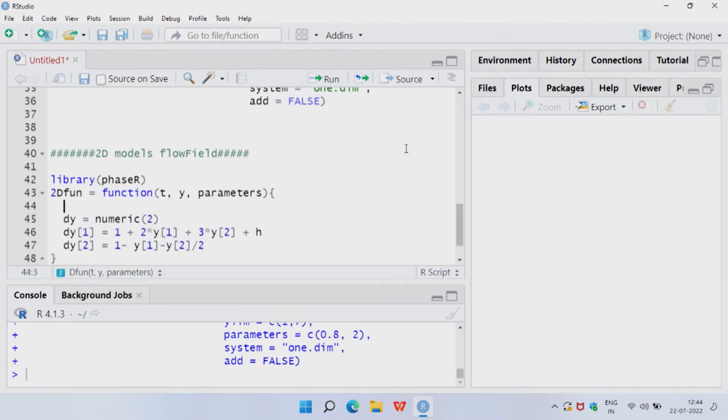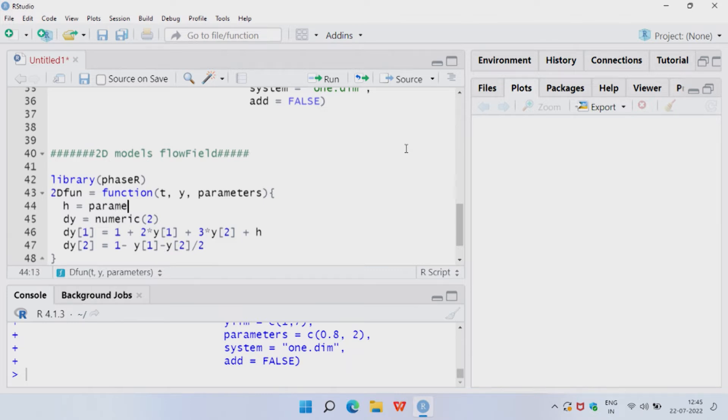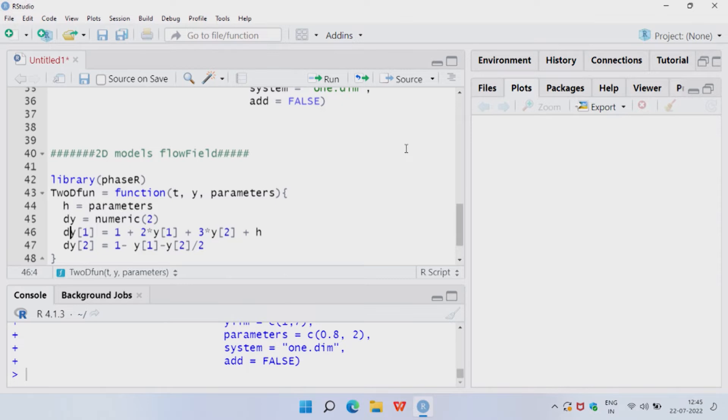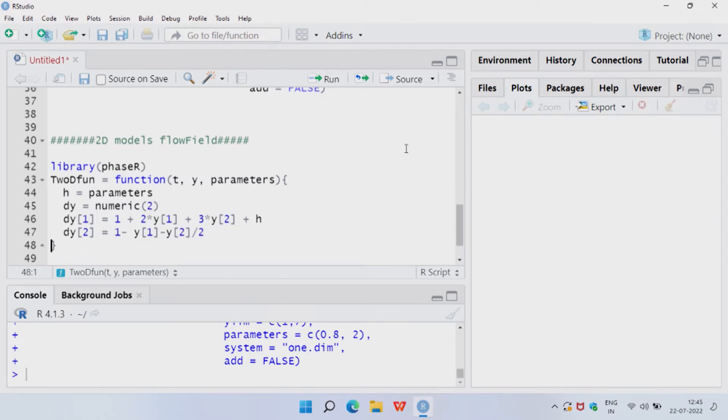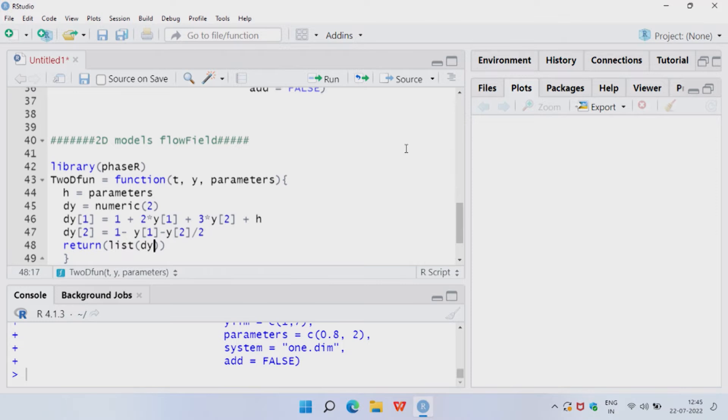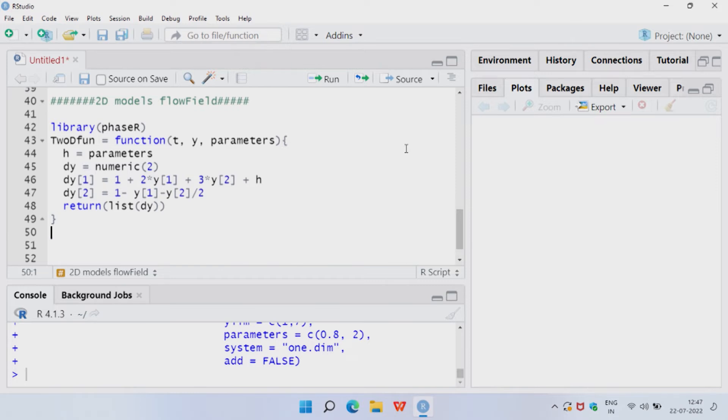Notice here 1, 2, 3 in coefficients, these can be written as parameters like we did in case of logistic and Gompertz. So, I could write here parameter 1, parameter 2, parameter 3 and then h would be parameter 4. That is one possibility or if I know the exact number, I can just directly put it in here. So, h, I need to define what h is. h is the parameters which will be input when we are calling the function 2d fun. I also want my function to return me a list of solutions. So, return list of dy. dy's are the dynamical equations because I will need them to draw my phase portrait. So, we have defined our function.